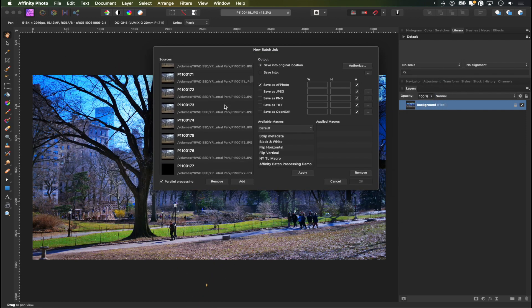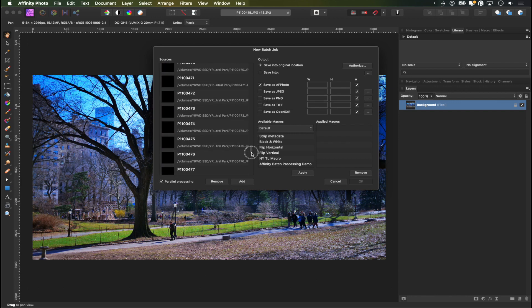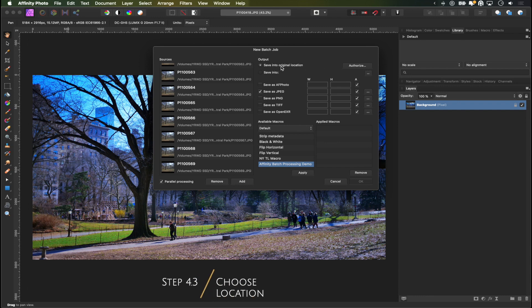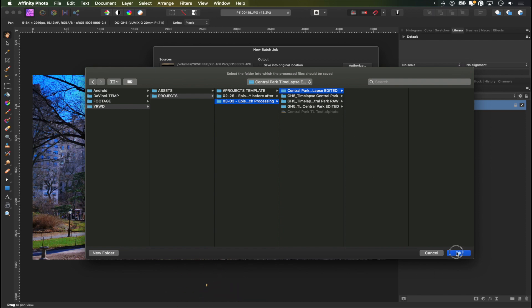There you are. You have a list of 451 images, and we want to save this as a JPEG. And then here we can say if we want to save it into the original location and override our existing images, which I don't want to do because I want to compare them. And I'm going to save it into a folder that I've prepared here already called central parks time-lapse edited, and we want to save this as a JPEG.